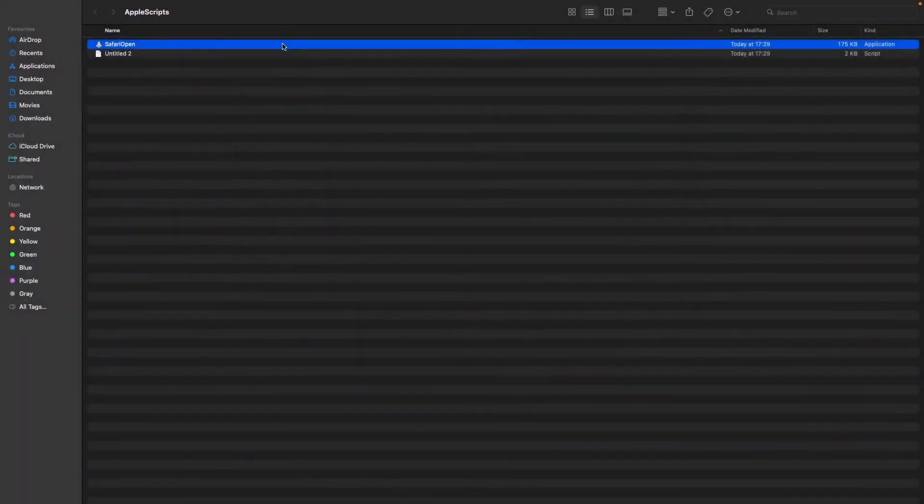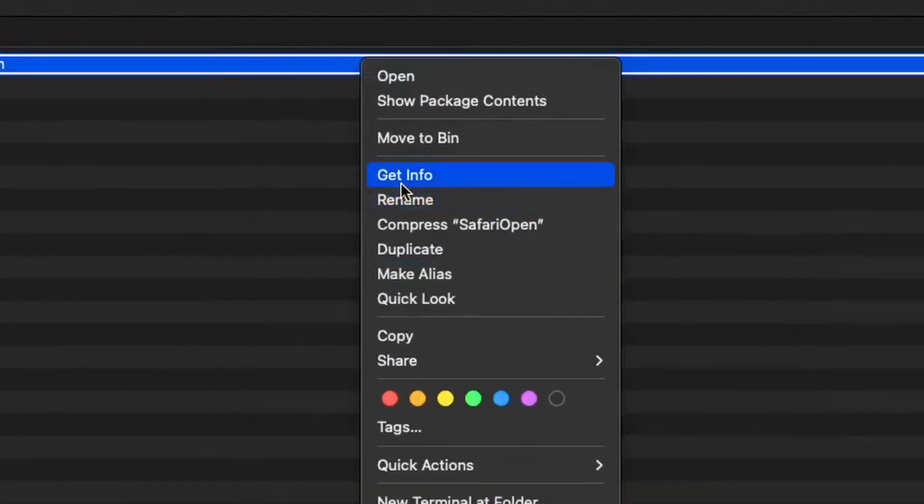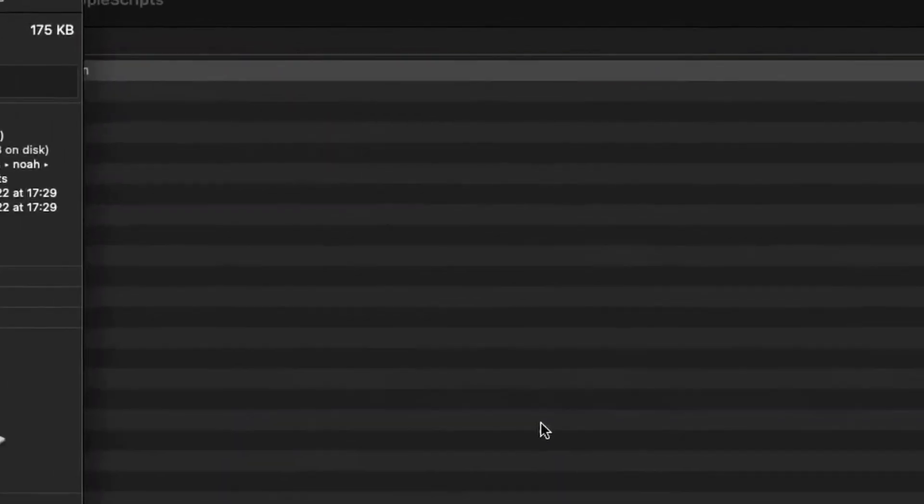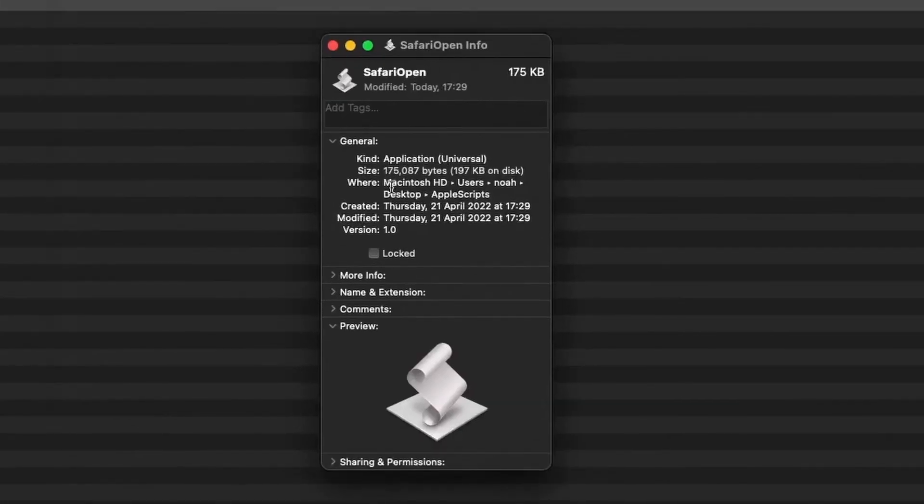And now what we need to do is we need to get info. And then here where it says where, copy as path name.